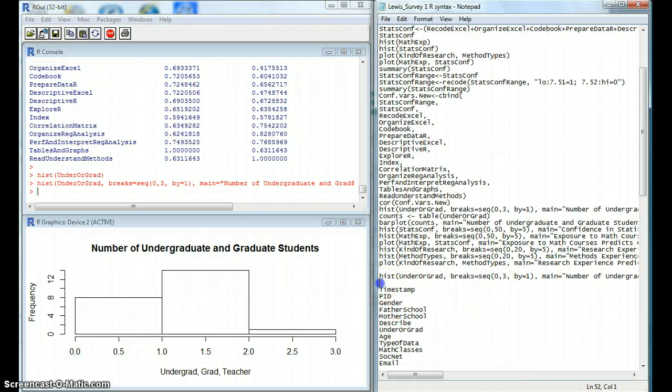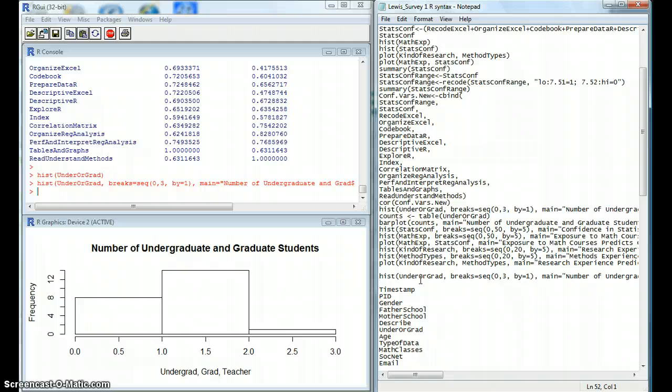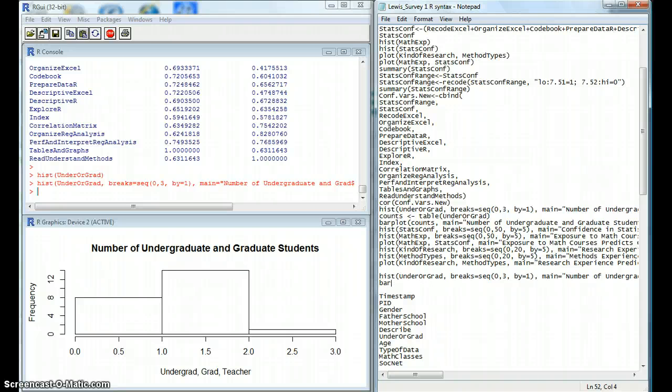Because this variable takes count of how many people fall into specific categories, as in undergraduate, graduate, or teacher, it may be more appropriate for us to make a bar graph. And we can do this with R using a simple function similar to the histogram function. So we just use the bar plot function.